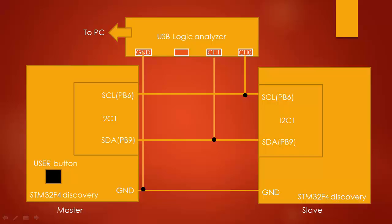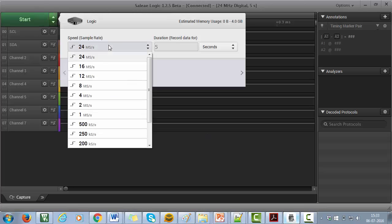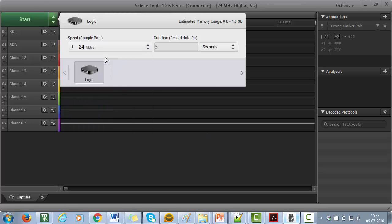Now let's capture the I2C transactions on the analyzer. I will keep the sampling rate of say 24 million samples per second and duration as 5 seconds. Now let's capture.